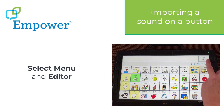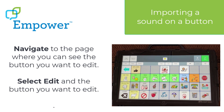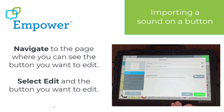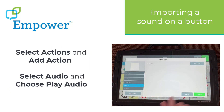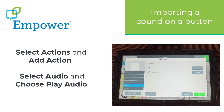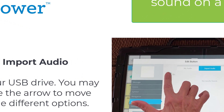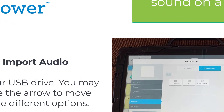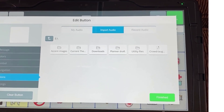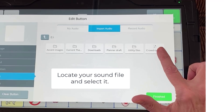From your vocabulary, select Menu and Editor. Navigate to the page where you can see the button that you want to edit. Select Edit and the button you want to edit. Select Actions and Add Action, then select Audio and choose Play Audio. This time, select Import Audio and look for your USB drive. You may have to use the arrow to move through different options. There's my drive and I can see my sound file. My file is called Crowd Laughing and I select it.